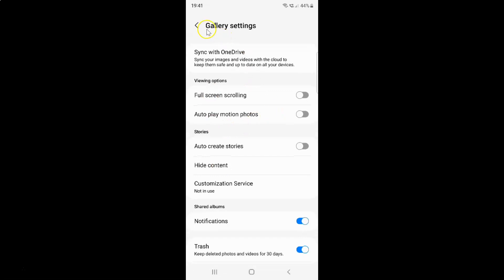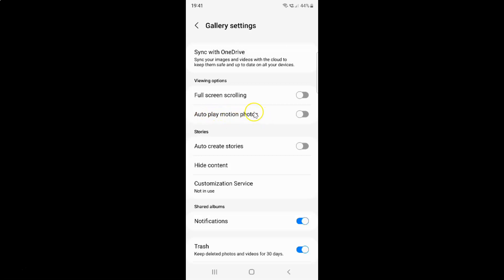I have the Gallery settings screen opened. On this screen you have to come to the Viewing Options section. In this section you can see we have the autoplay motion photos option. Currently it's disabled. You can see the toggle button is disabled next to it.